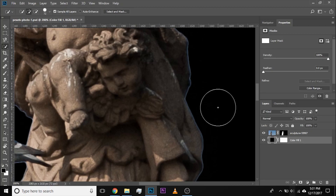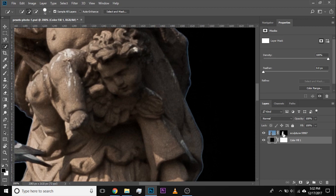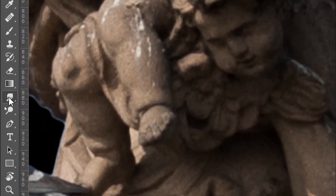So how do we get rid of this? The first way is using something you might not have used before — and that is the smudge tool. First of all, make sure you select the mask, not the image, just the mask. Then select the smudge tool right over there. If you cannot see it, right-click and make sure the smudge tool is selected.